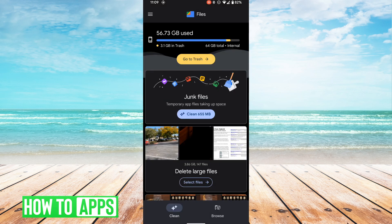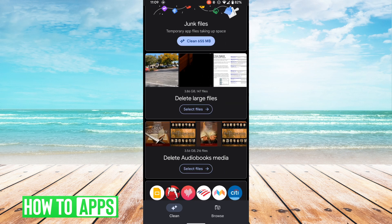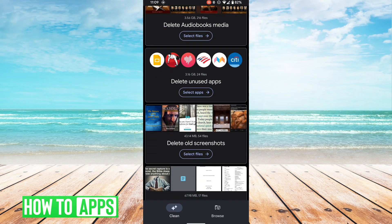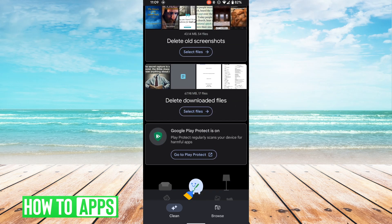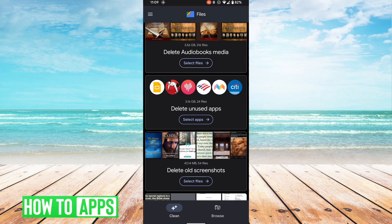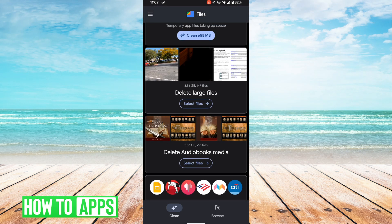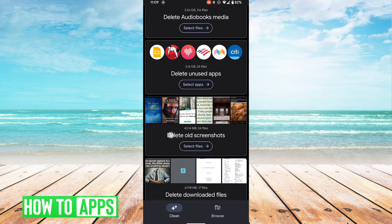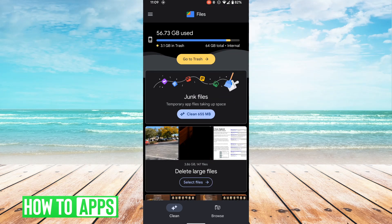What's nice about this app is that it gives so many options categorized so you can free up space on your phone, clean up certain things, empty the trash, and all that good stuff. The first thing we can do that will definitely free up some space is to delete the junk files, so we're going to go ahead and clean the junk files.